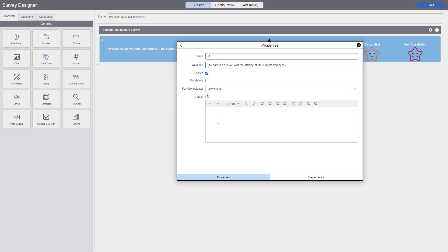Make sure you select positive indicator with low values. Remember, the first image we're displaying is very satisfied, which has a value of one, and very dissatisfied has a value of five. So one is a positive indicator. That's why we are selecting low values.